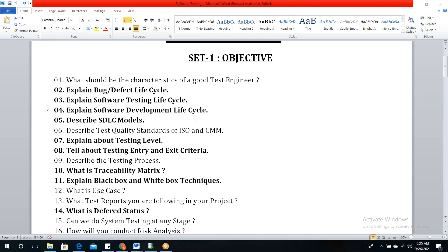Now, what is the Software Testing Life Cycle (STLC)? The STLC has different stages: Requirement Analysis, Test Planning and Strategy, Test Case Development, Test Environment Setup, Test Execution, and Test Cycle Closure.